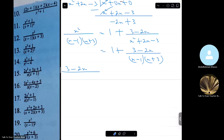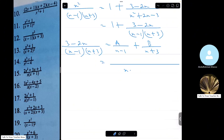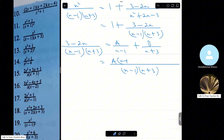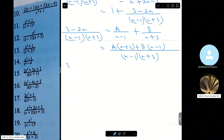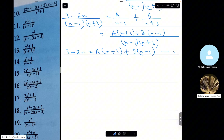We'll resolve that into partial fractions and then add our result. So 3 minus 2x over (x minus 1)(x plus 3) equals A over (x minus 1) plus B over (x plus 3). The LCM is (x minus 1)(x plus 3), so: A(x plus 3) plus B(x minus 1). Therefore 3 minus 2x equals A(x plus 3) plus B(x minus 1). Let's call this equation 1.